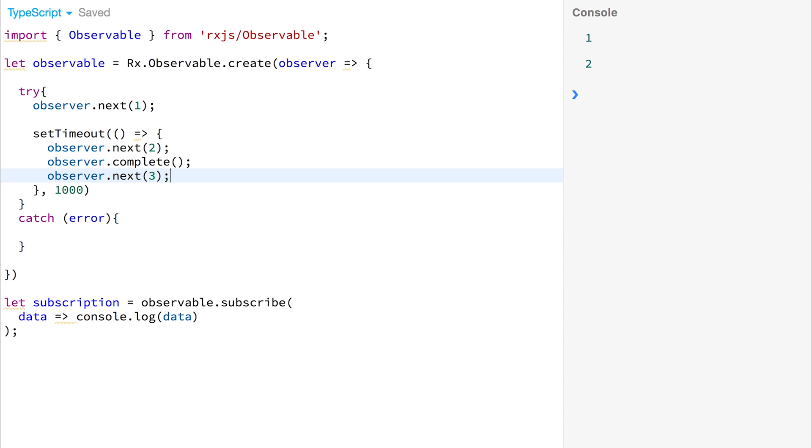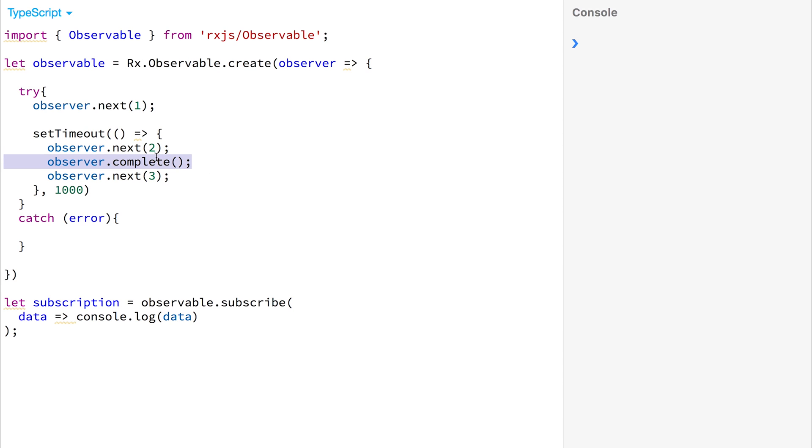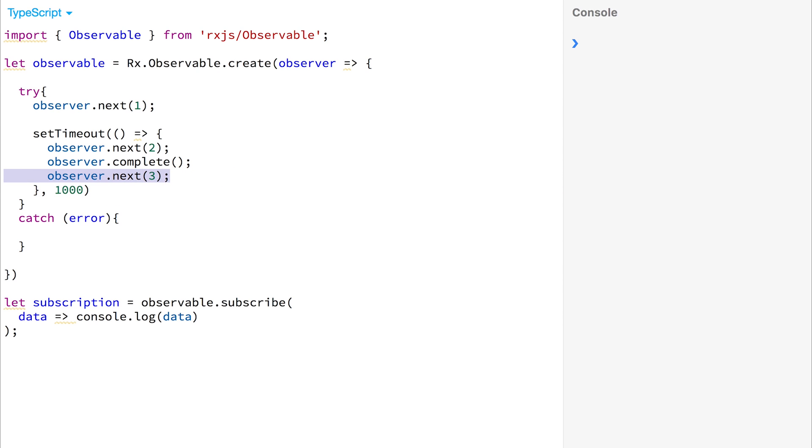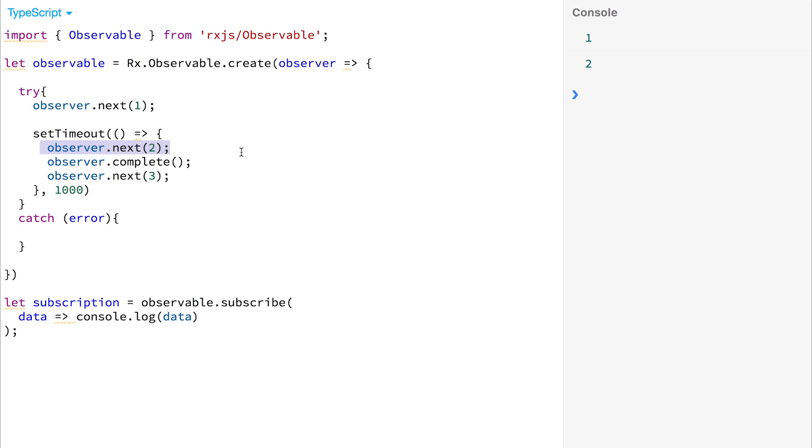If we run this again, we shouldn't get the number 3, because after the first next 2 has been sent down the stream, we are completing the observable, and the 3 will not be passed down the stream, because the stream is no longer able to be subscribed to. So if we run this again, we get 1, 2, and no 3. And that's because after the second value that we're passing down the stream, we are completing the observable and unsubscribing.